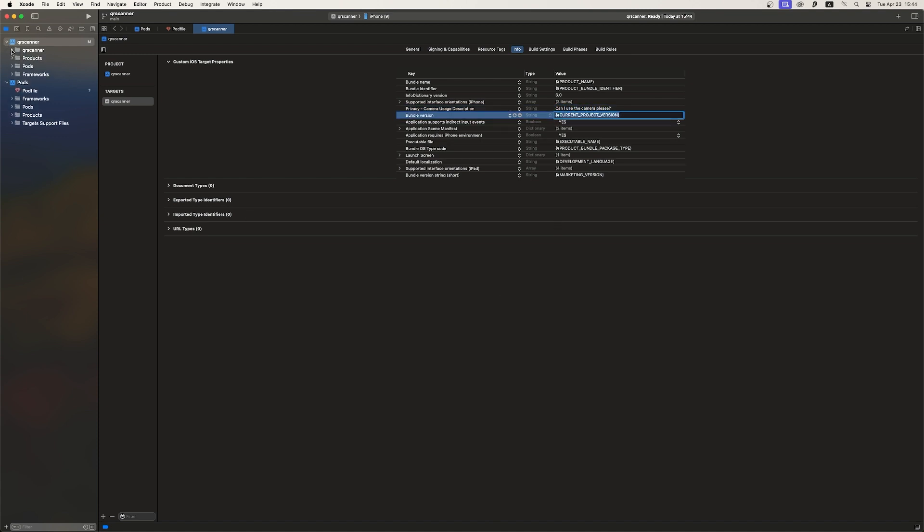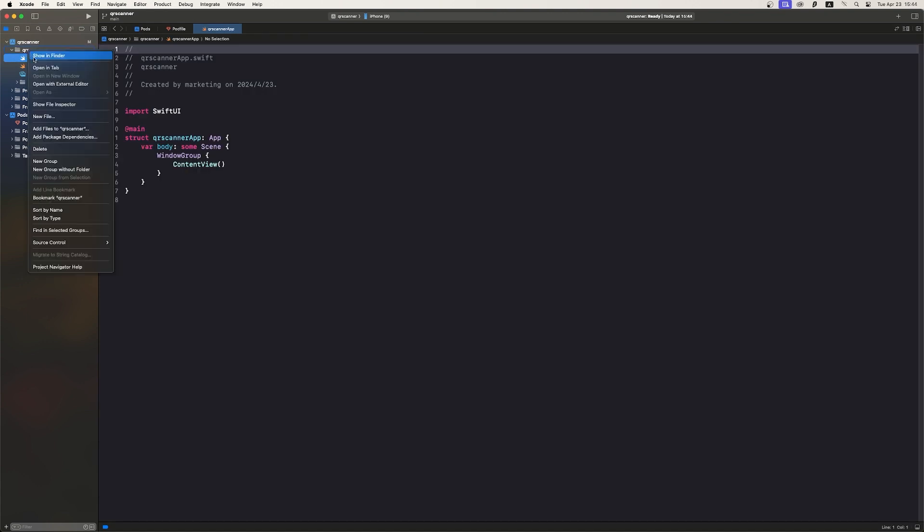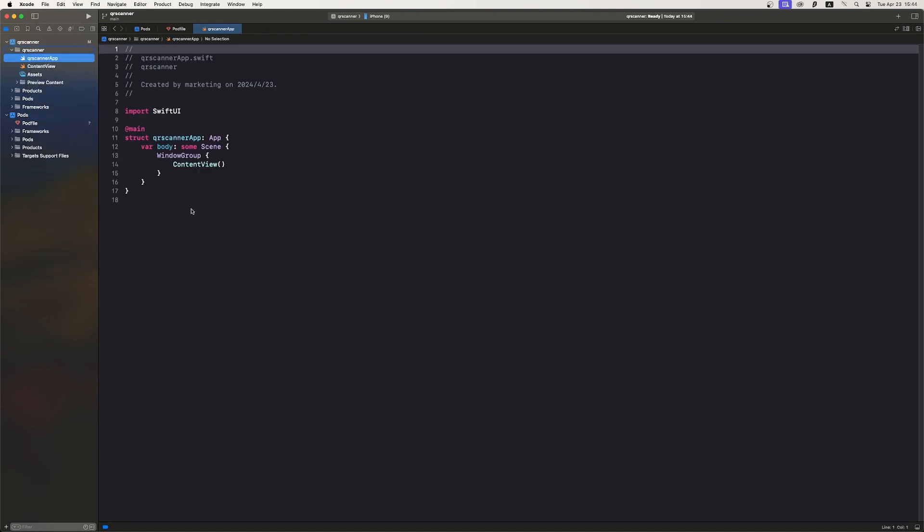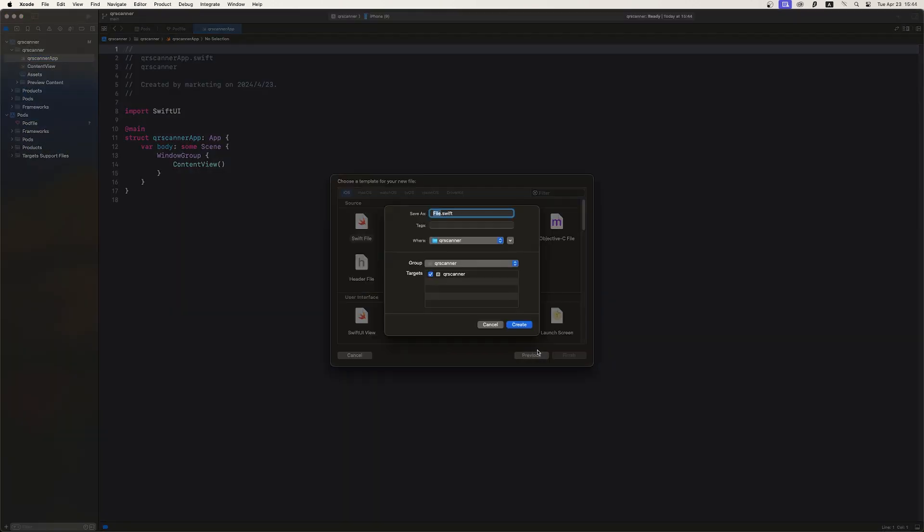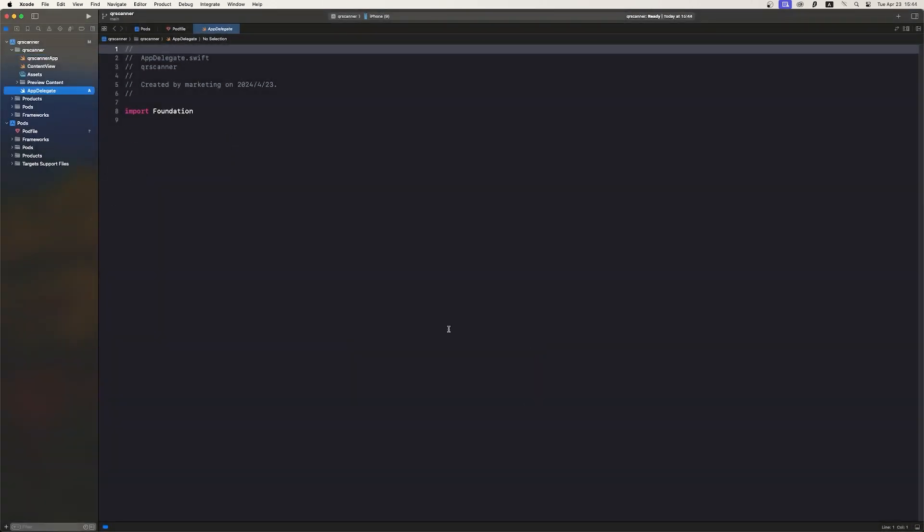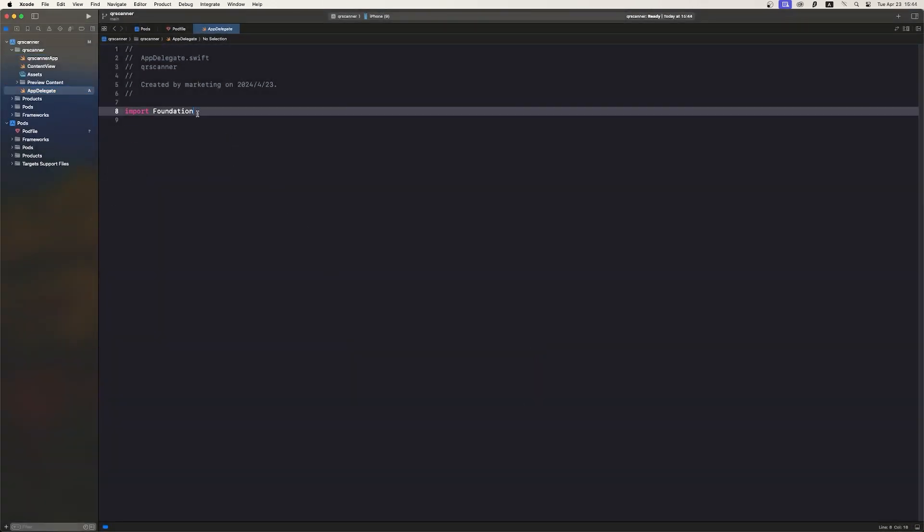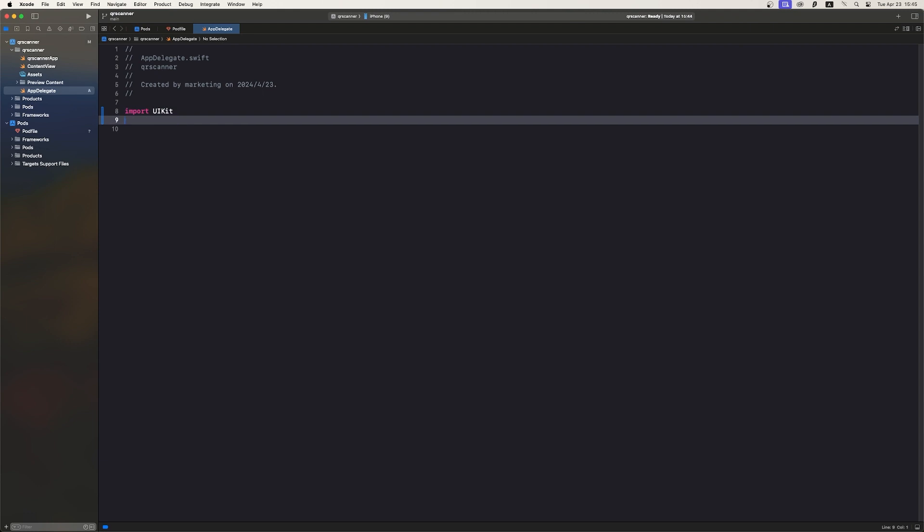First, we're adding an AppDelegate file to your project because SwiftUI doesn't use it by default. Import the Dynamsoft license module in the header for setting up our license key.